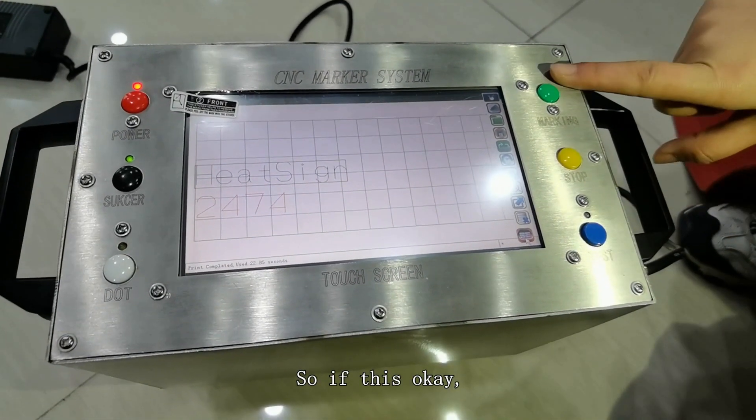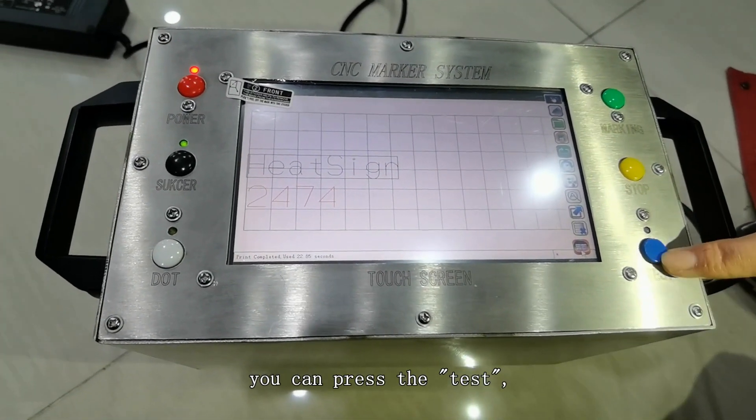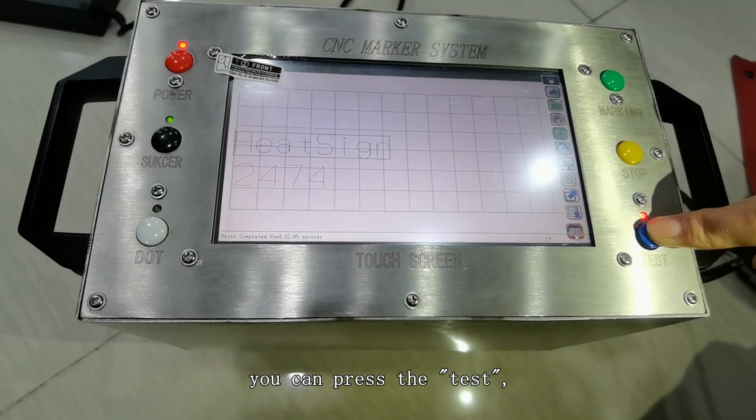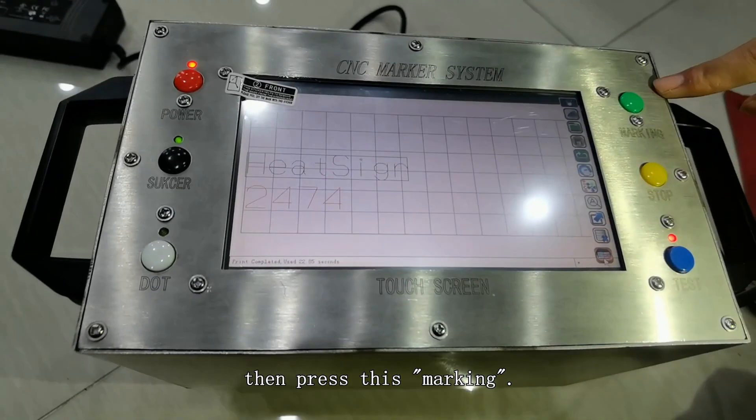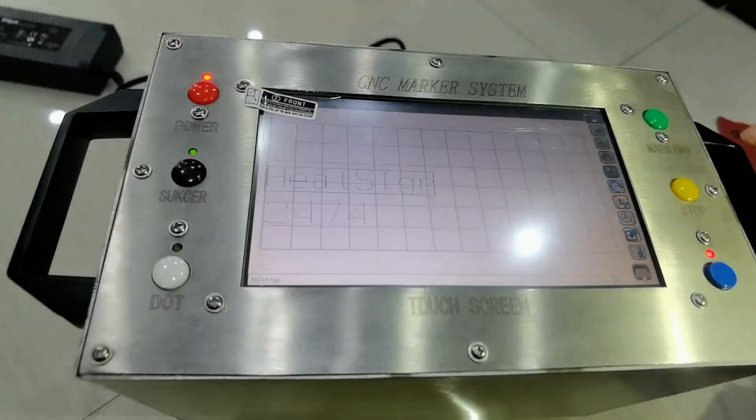If this is ok, you can press the test. Then press this marking.